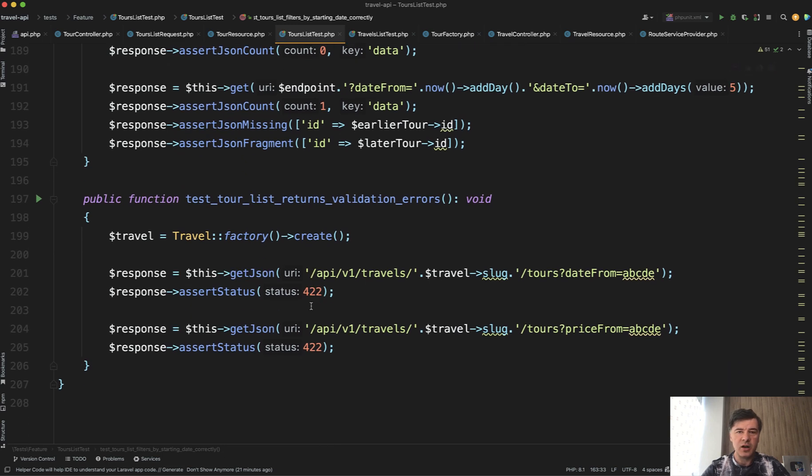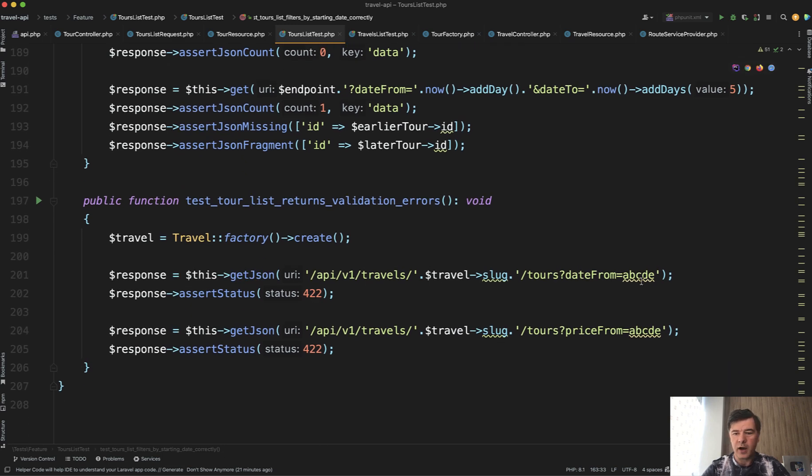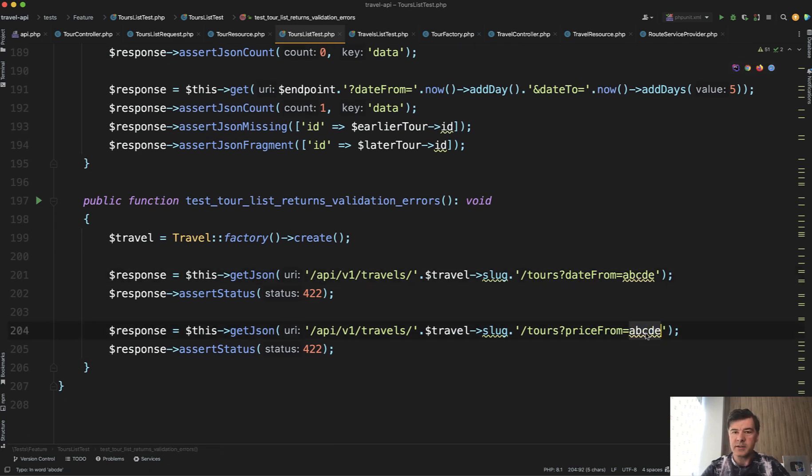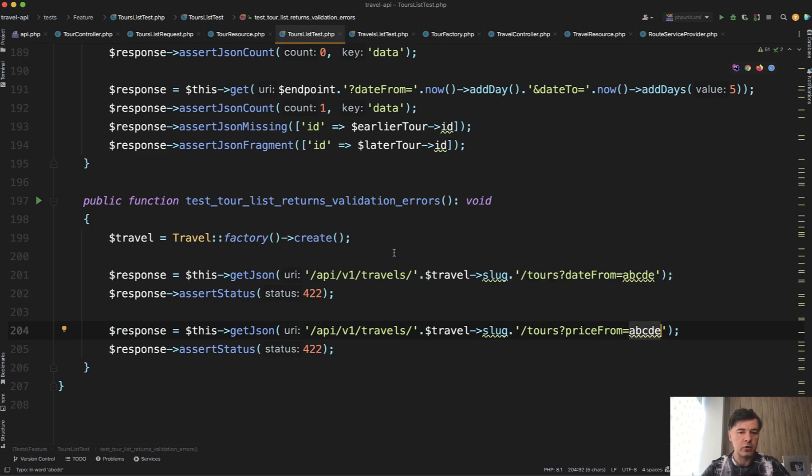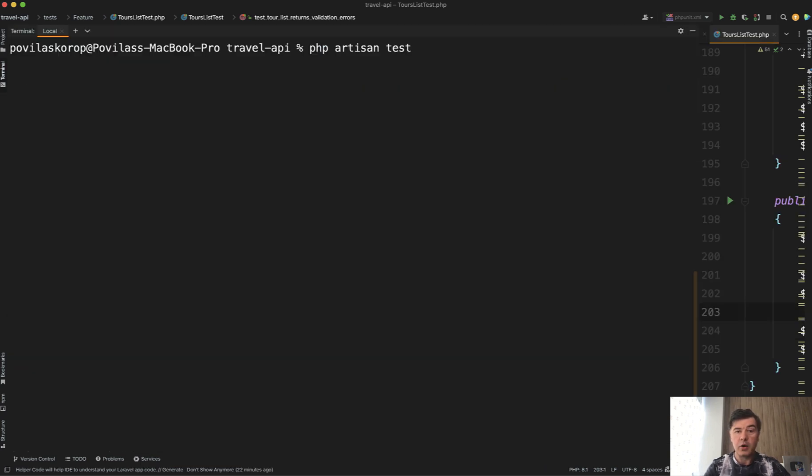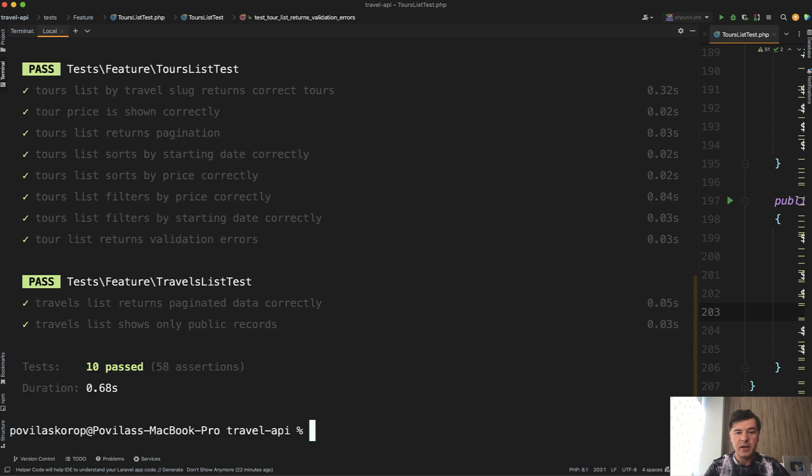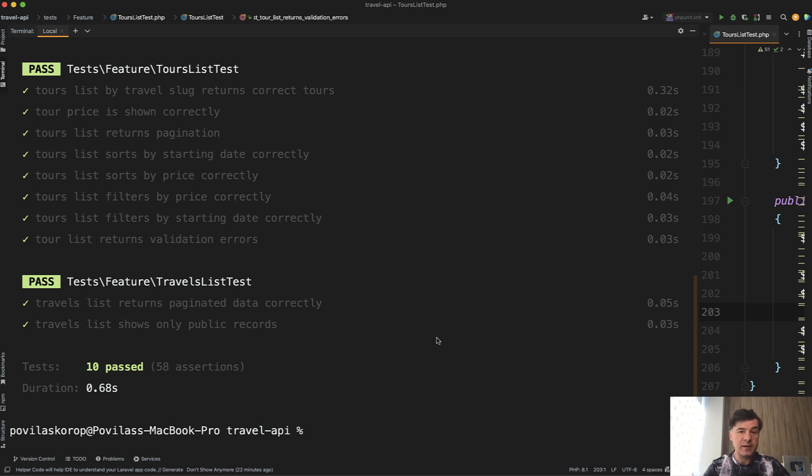And finally, quick test for validation errors. If we provide date from or price from as invalid strings, we return 422 status code. And now let's launch PHP artisan test. Now we have 10 tests in 10 methods in two classes. So that's it with this endpoint. The next lesson will be about creating users who would then manage that data for these endpoints.